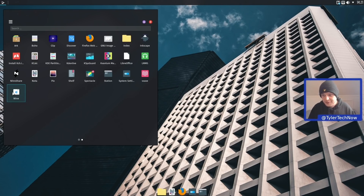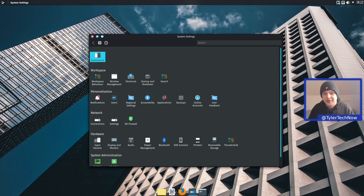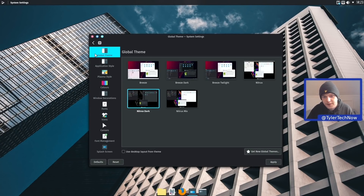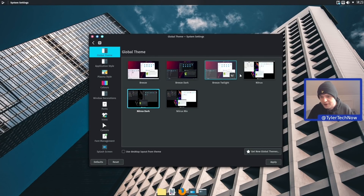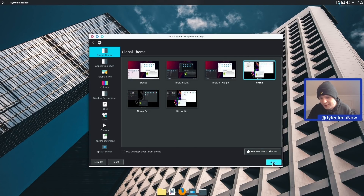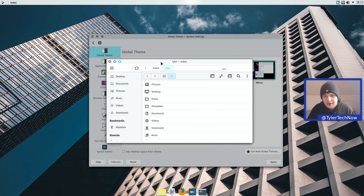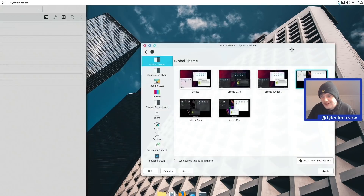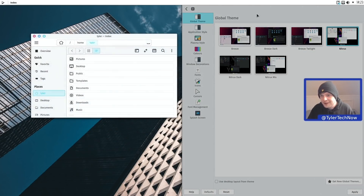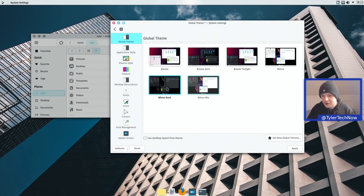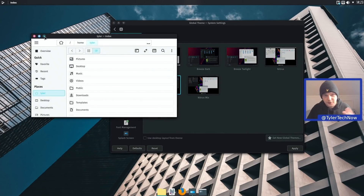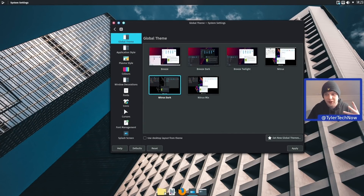What we're going to do now is spend a little time going through the system settings, as there are some nice features included. Starting in appearance, let's look at the theming and test out the light theme. We're using their own NitroX Dark theme, and there's also NitroX Mix and NitroX. Applying NitroX gives a light theme with quite a bright white. I'm not a huge fan of light themes, but if you like them you should be all good. I'm going to go back and leave it on NitroX Dark.